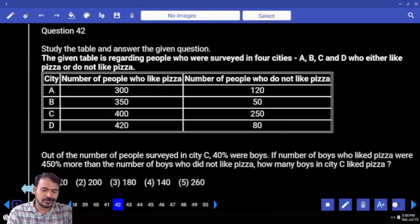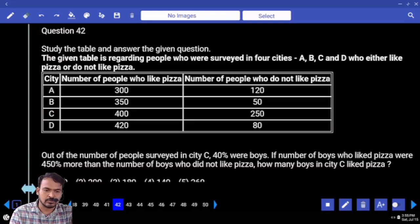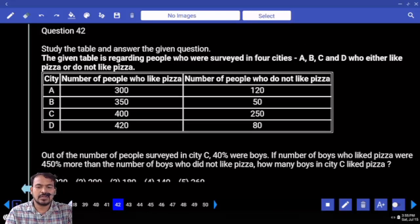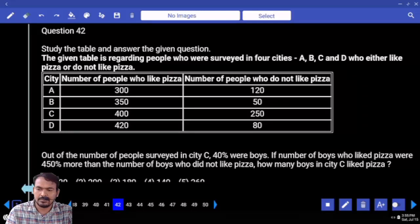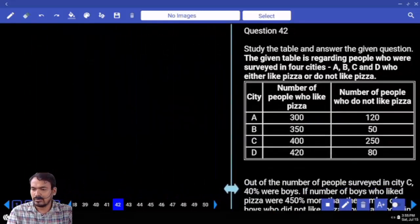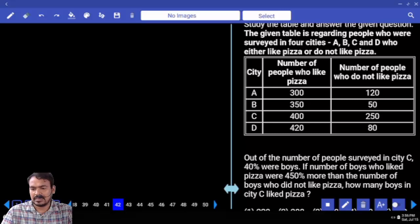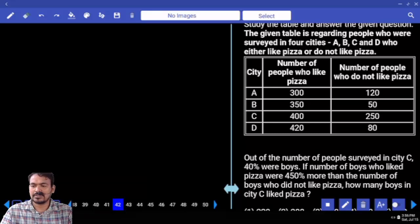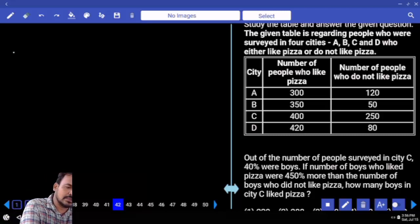Question number 42. The given table is regarding the people who are surveyed in 4 cities A, B, C, D who either like or do not like pizza. In city A, the number of people who like pizza is 300, do not like pizza is 120, so the total members in city A is 420.